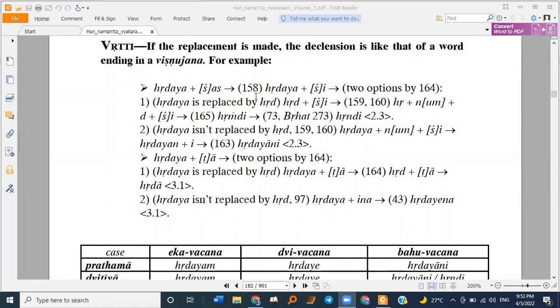Hridaya is replaced by Hrid optionally. So once when it is not replaced, we get Hridhyani like Gokulani. And when it is replaced, then Hridhya Yuktishi.